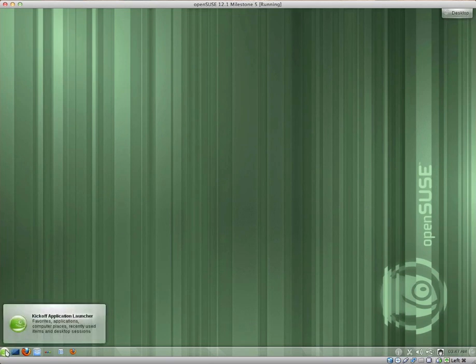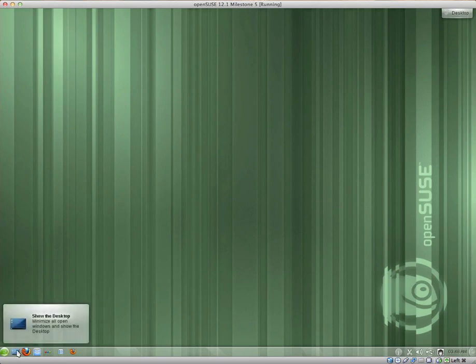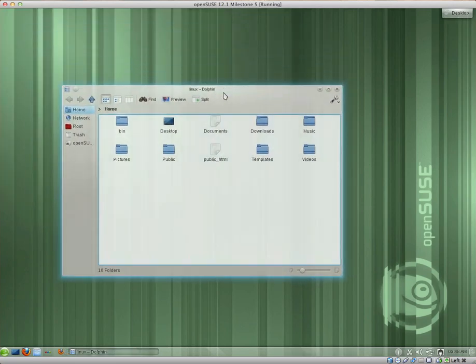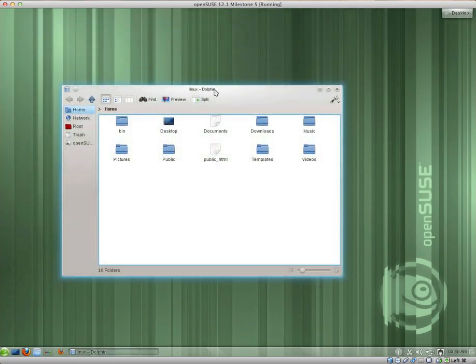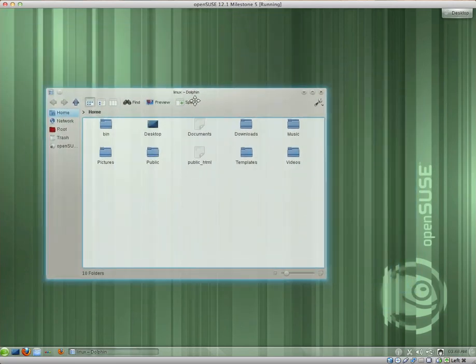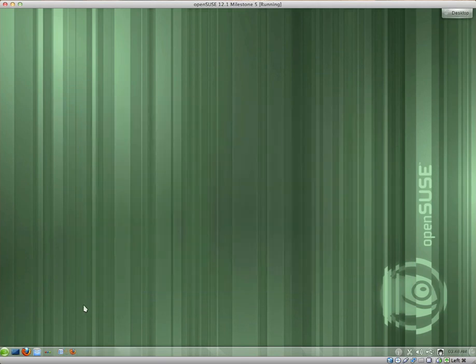In the bottom left-hand corner, we have the Kickoff Application Launcher or the menu, which I will take a look at shortly. We have the Show Desktop button, Firefox, the Dolphin File Manager which is pretty functional. And as you can tell, when you drag it, it becomes a little transparent, which is quite nice.